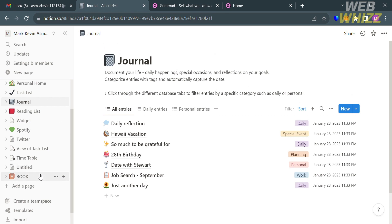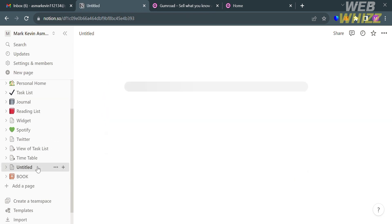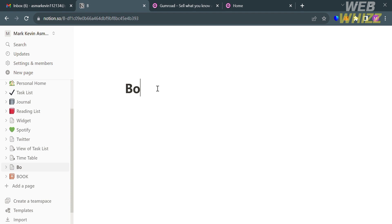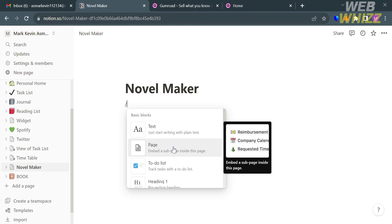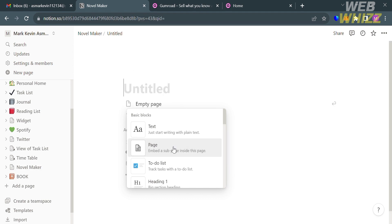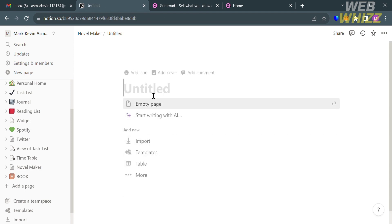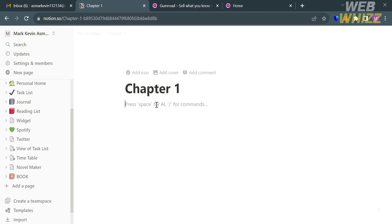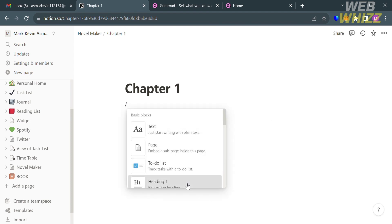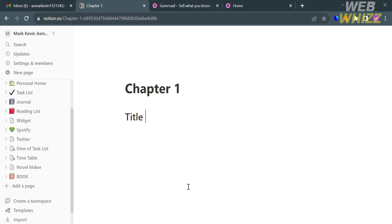Now, to create a template, click the Add a Page button at the bottom. You will be directed to an Untitled page. You can simply add a title — for example, I'll enter 'Novel Maker.' Below, enter a slash and it will show you other options. I'm going to choose Page. Upon clicking it, you'll be directed to a new page under Novel Maker. From here, I'll add a chapter, entering 'Chapter 1,' then add a Heading 1 with 'Title Here.'